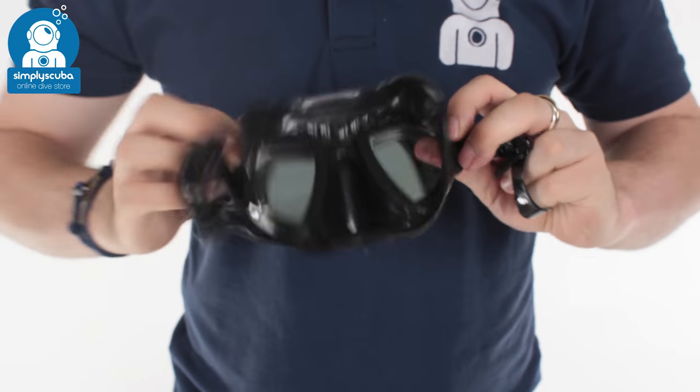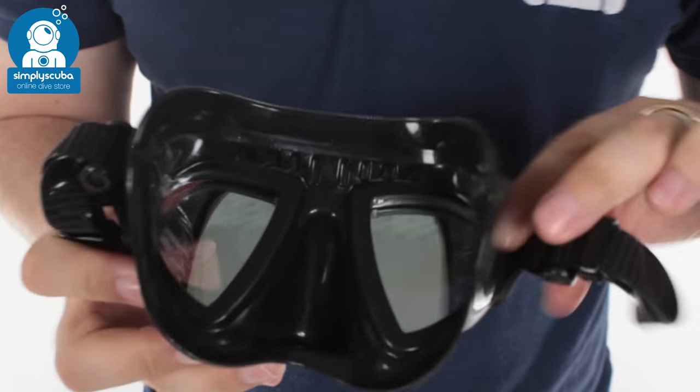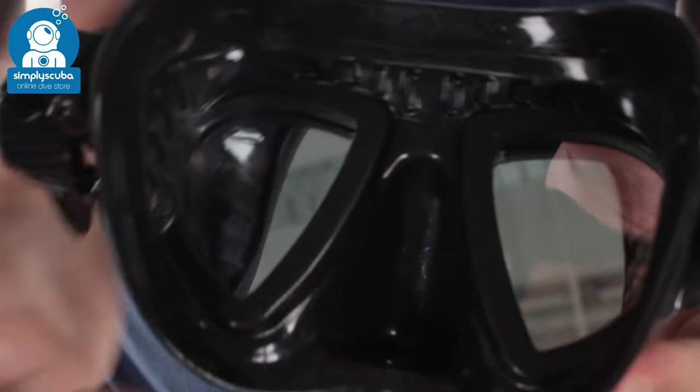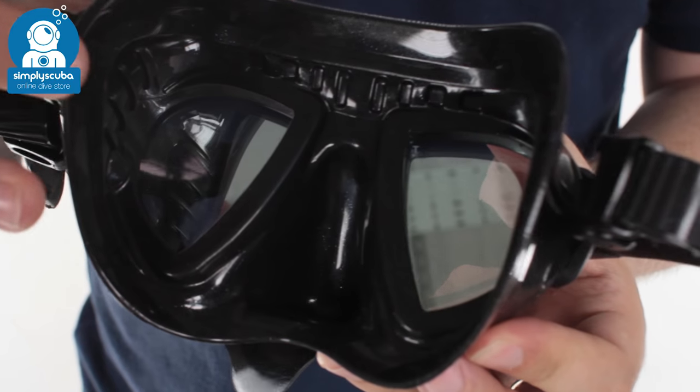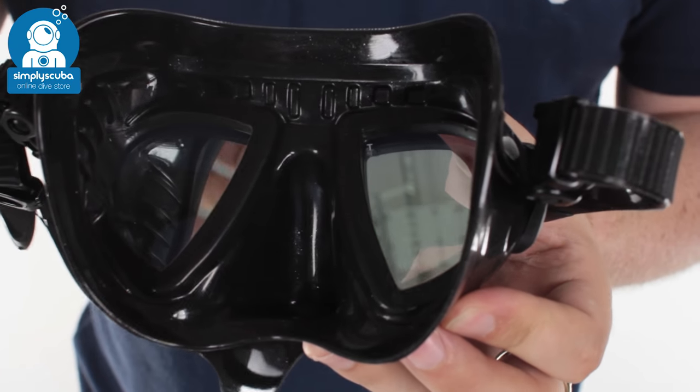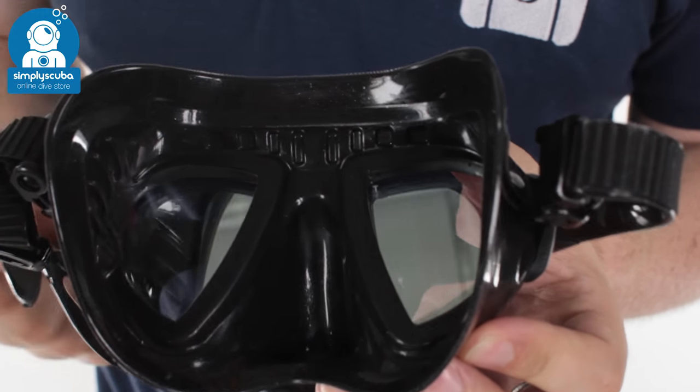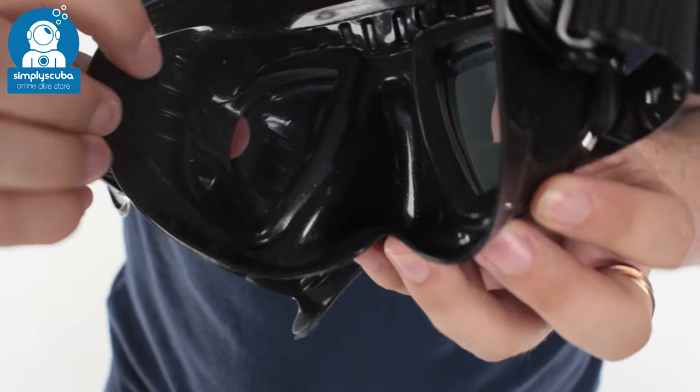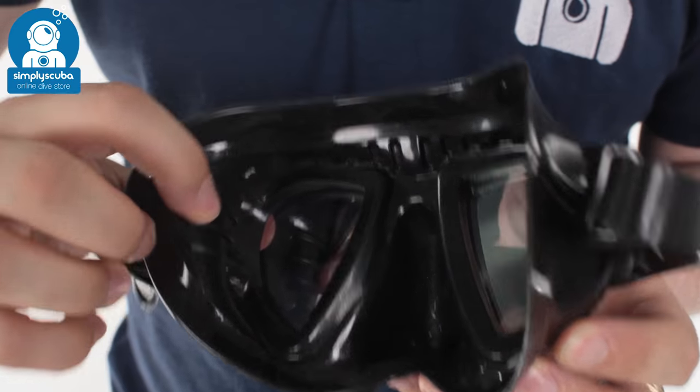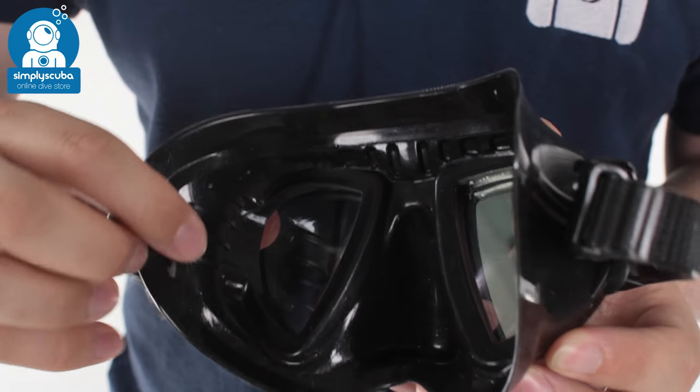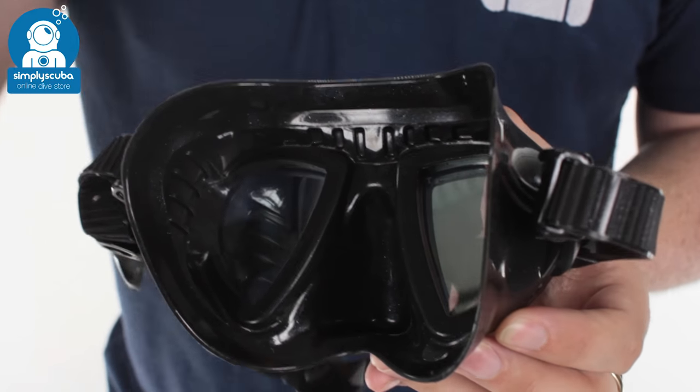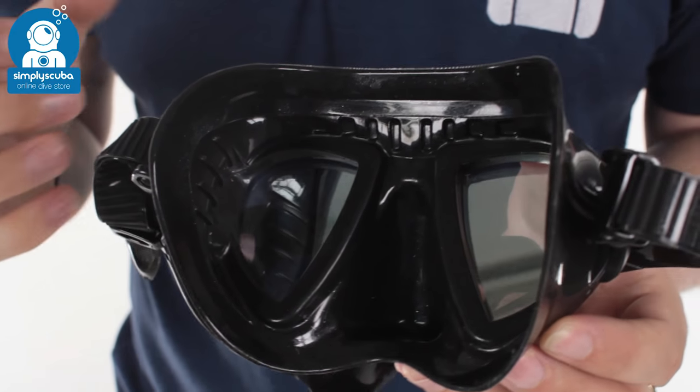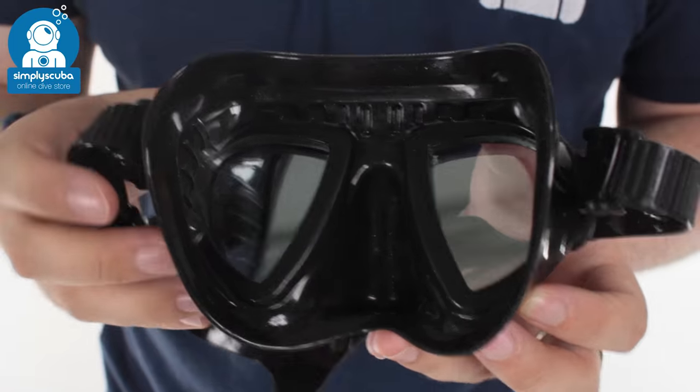And then inside the mask, nice and small internal volume. So as you're free diving it's not going to change that internal volume. You've got reinforcing ribs down the sides just to hold the shape of the mask, stop it from deforming as you go under the water.